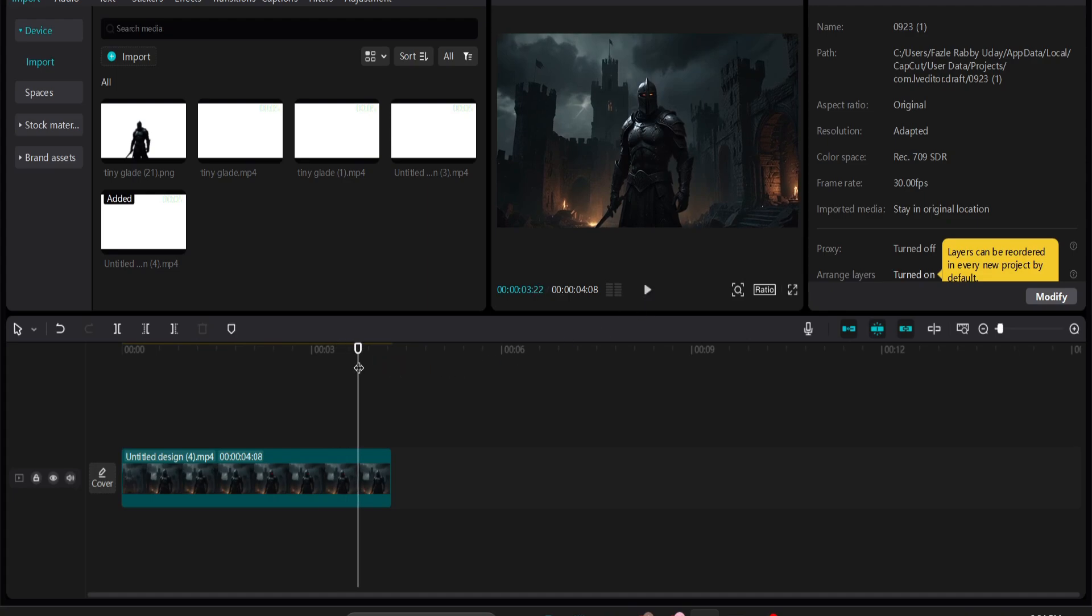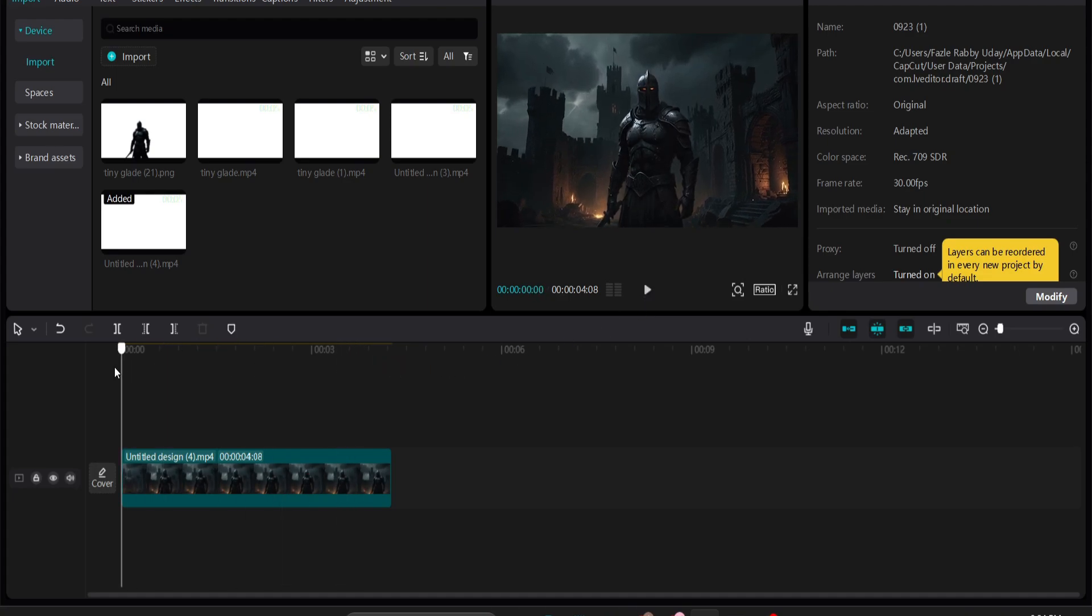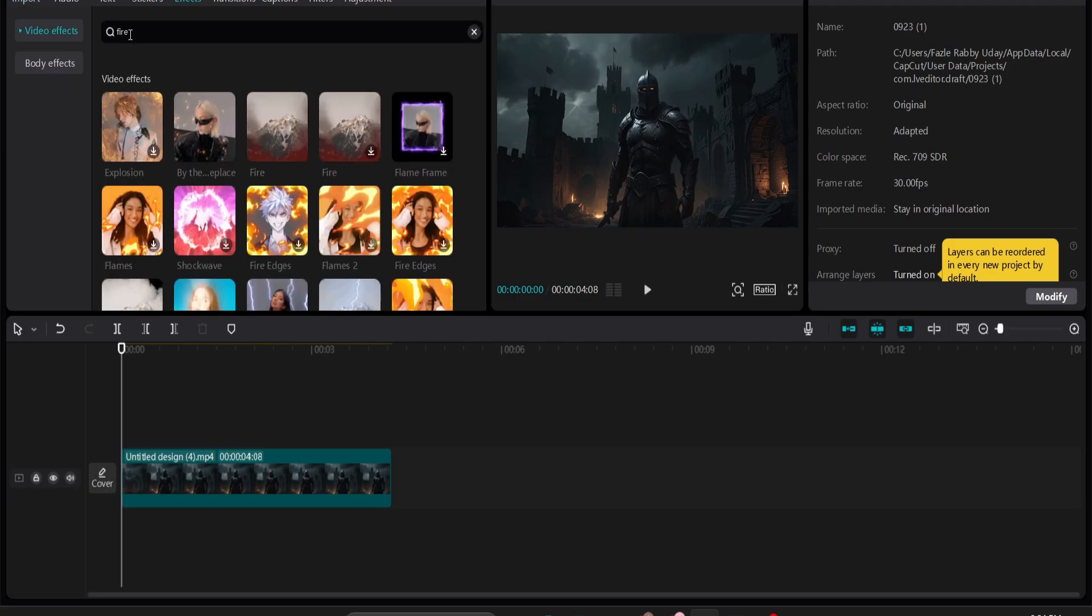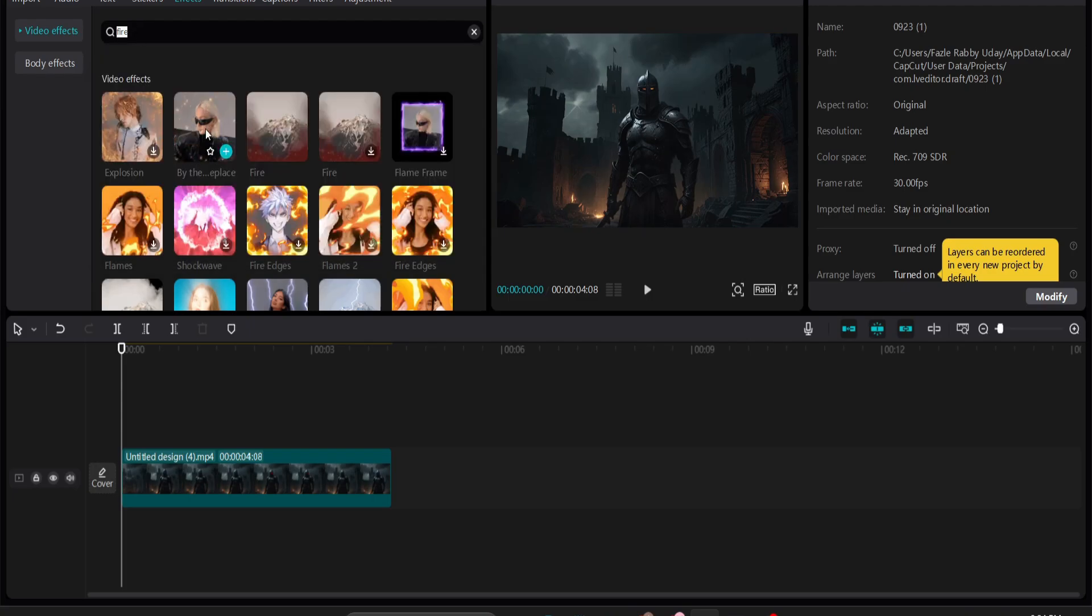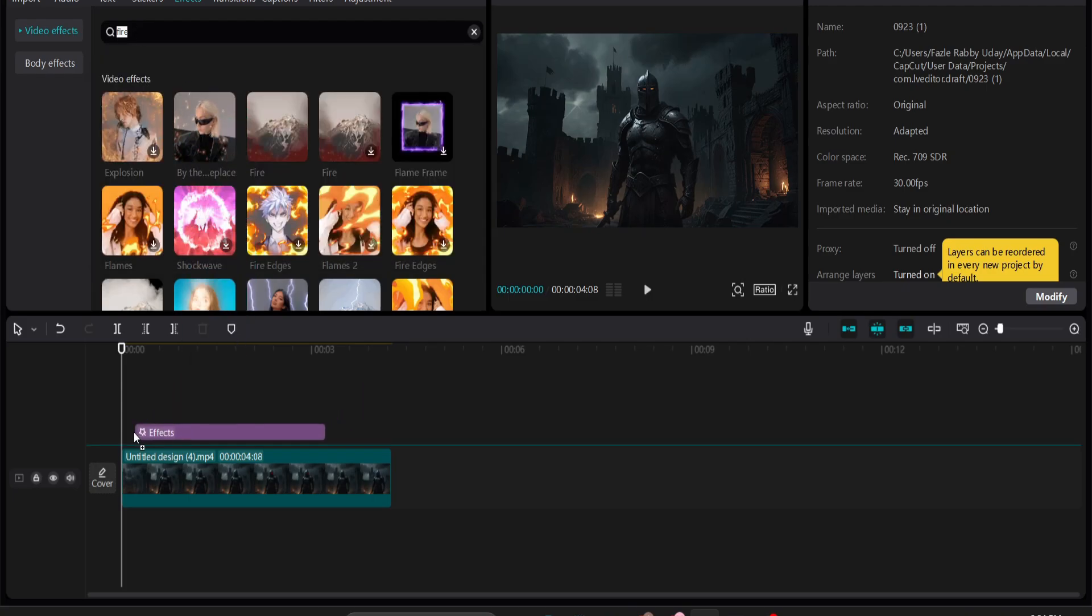We're just going to add some effects. You can download any videos on YouTube but I'm just going to go to the effects option and search for fire here. You will find this fire particle here, so just drag and apply the effect.